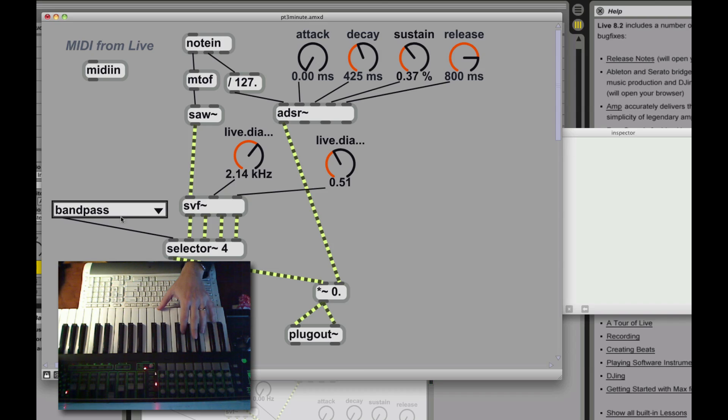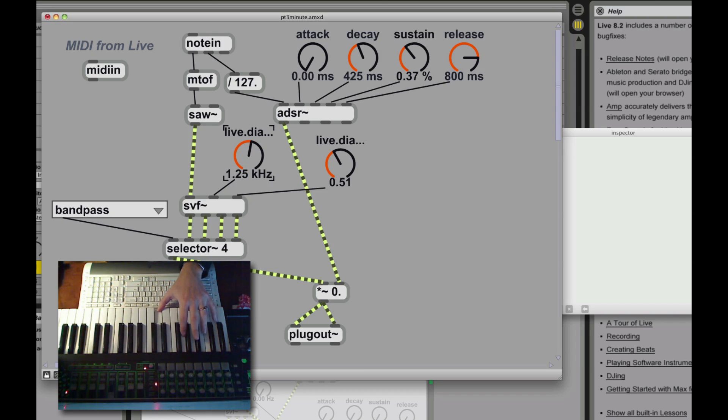And band pass, and we're running out of time. So anyway, there you have it. Basic filter being added.